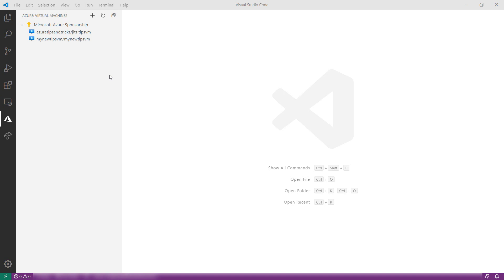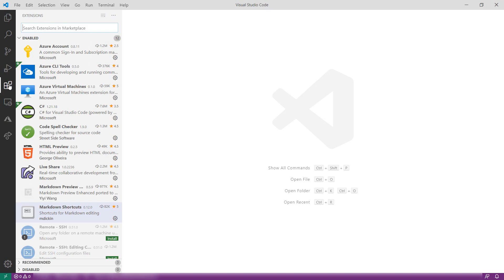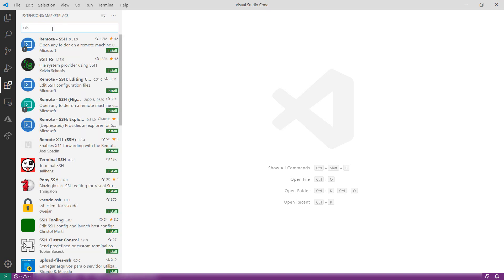We can use another Visual Studio Code extension to connect to it with SSH. Here, search for SSH, and it should be this one.